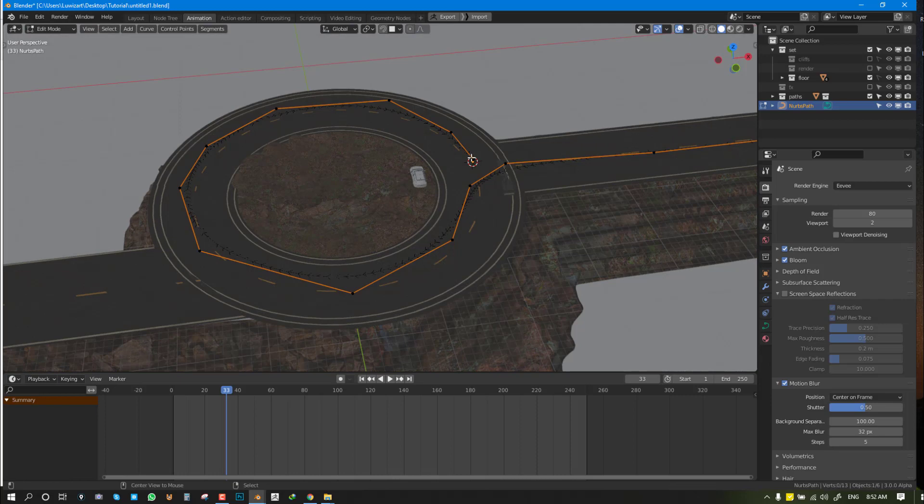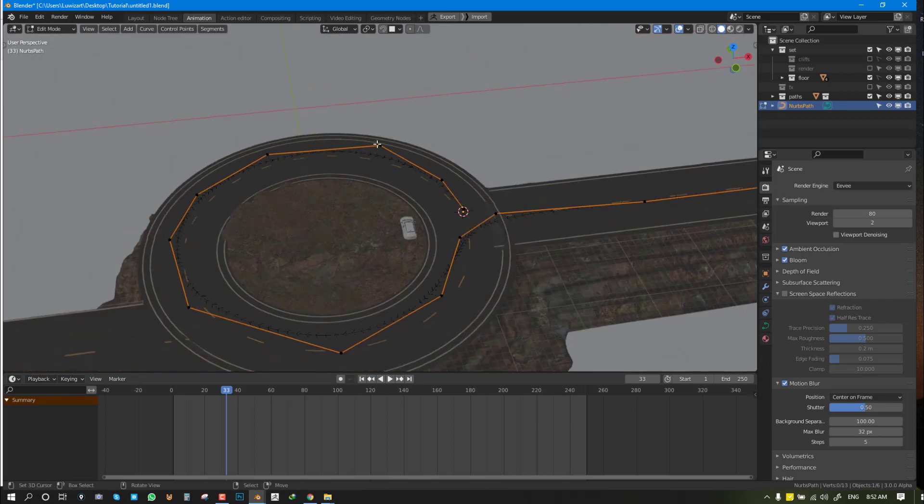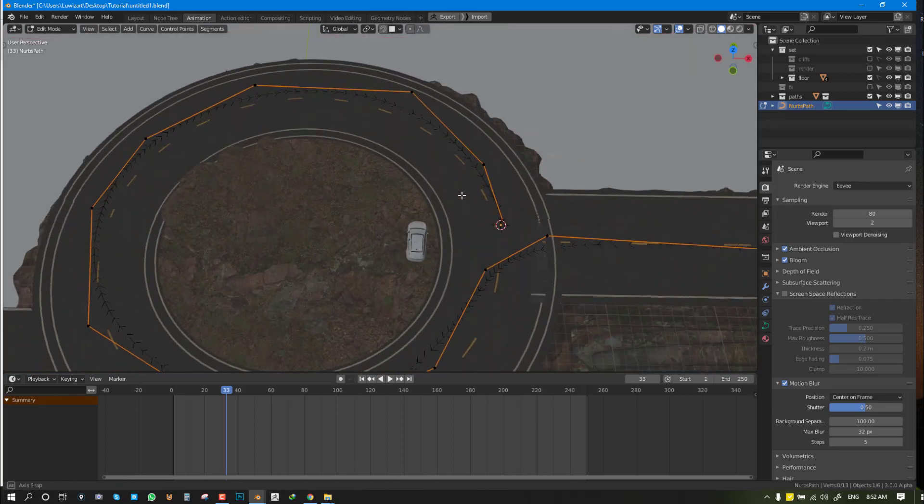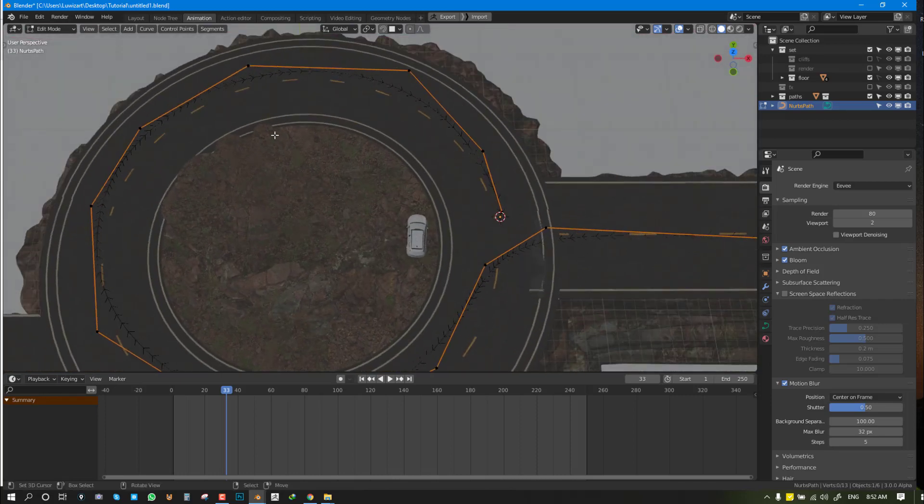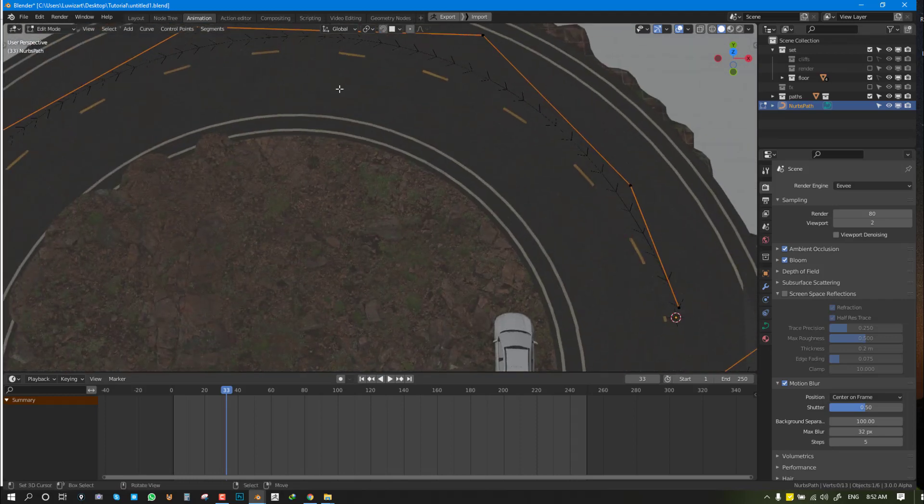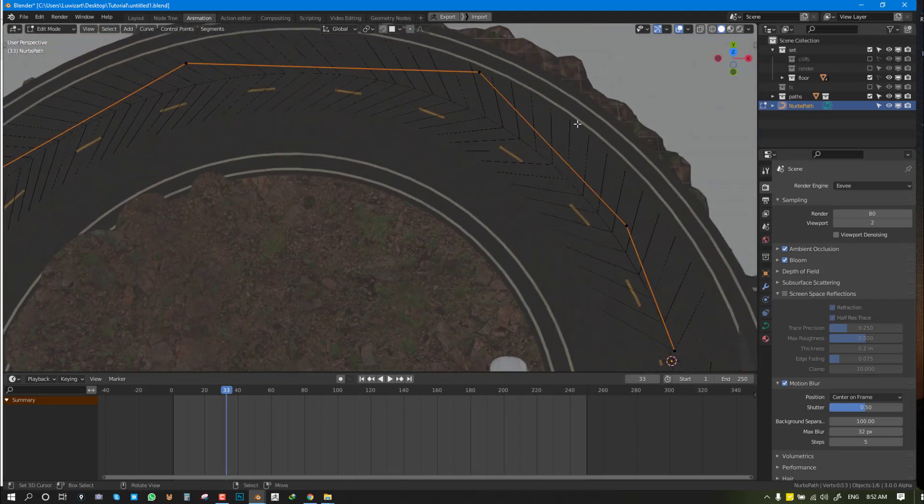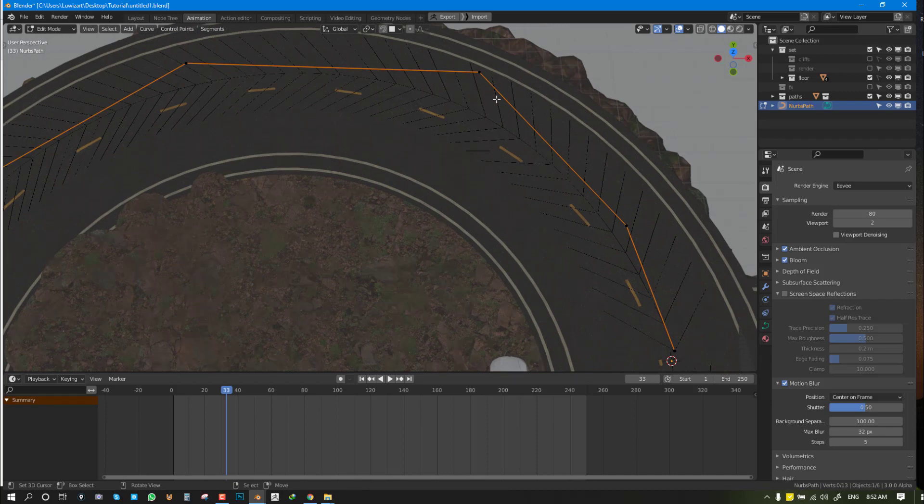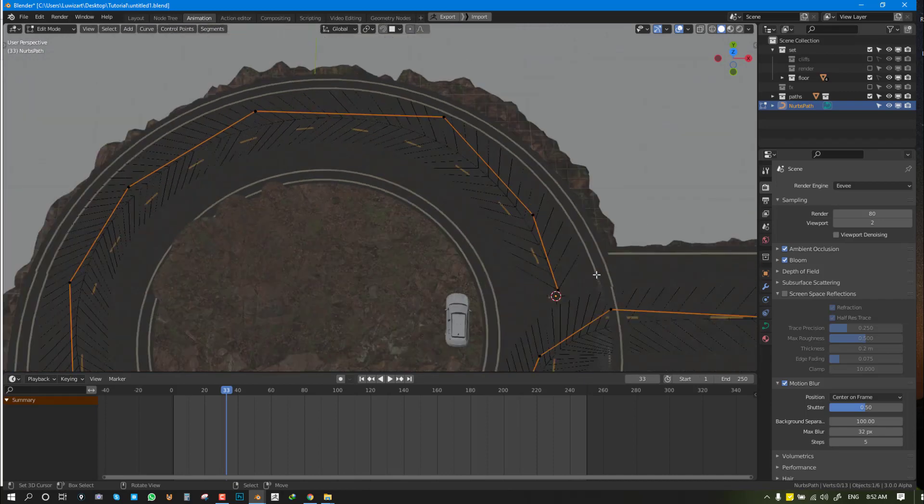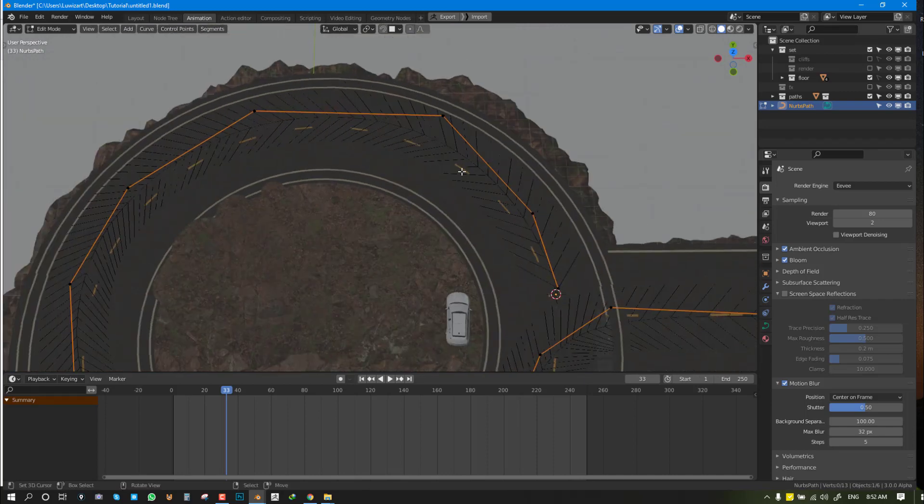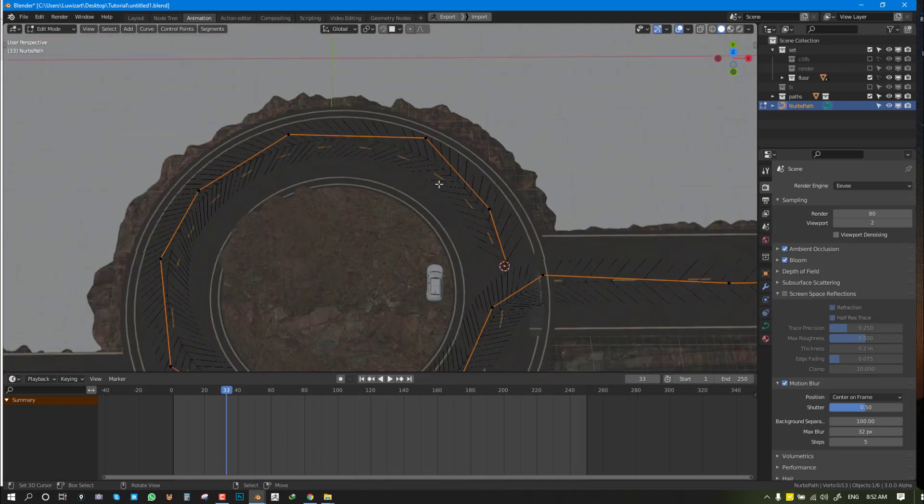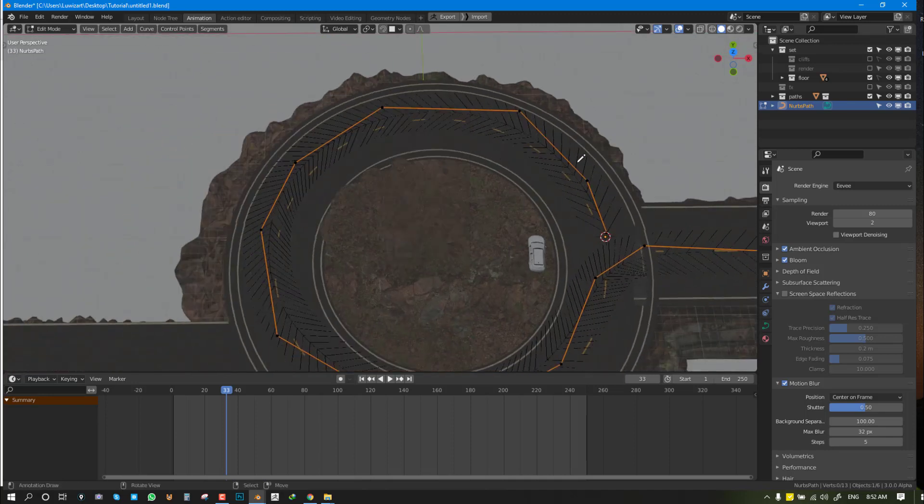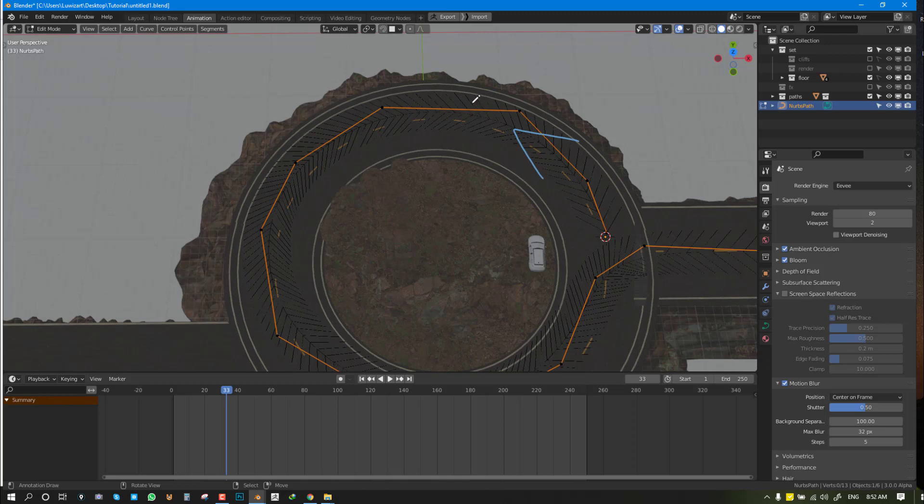The next step is to check the normal direction. As you can see, the normal direction is basically this display here. I'm going to scale it up. You can see it's going this direction, but we want it to go this direction the other way.